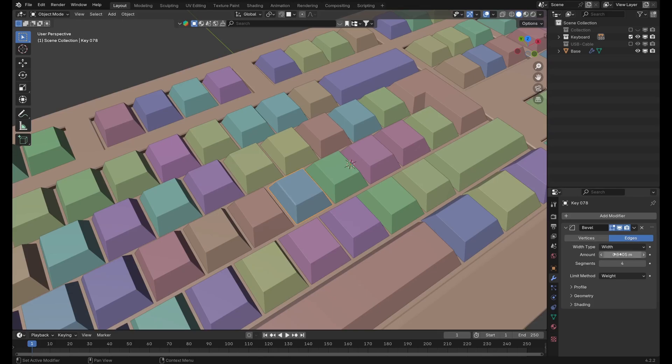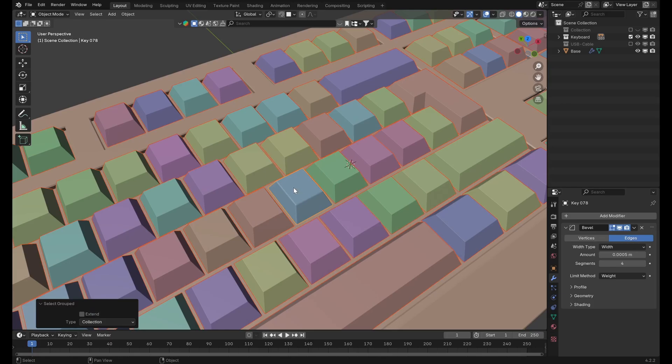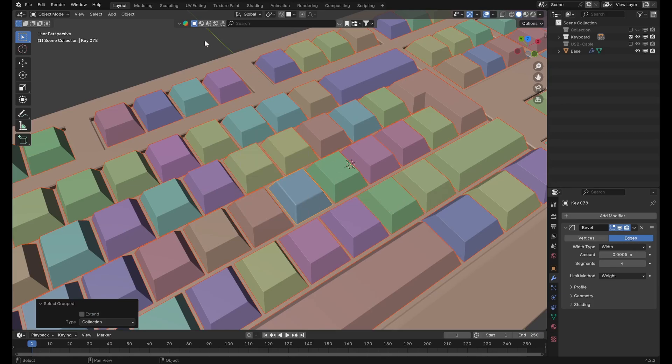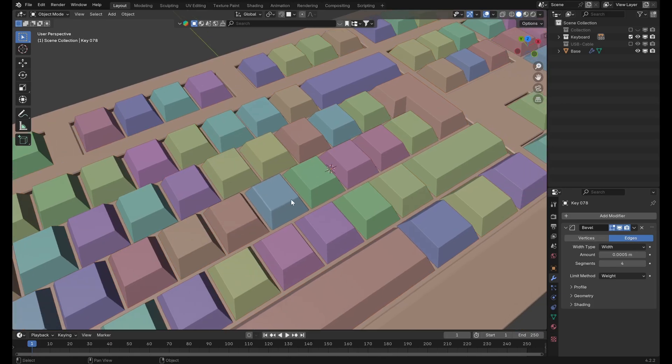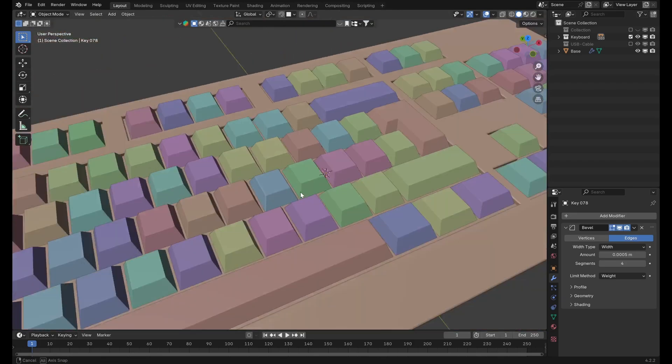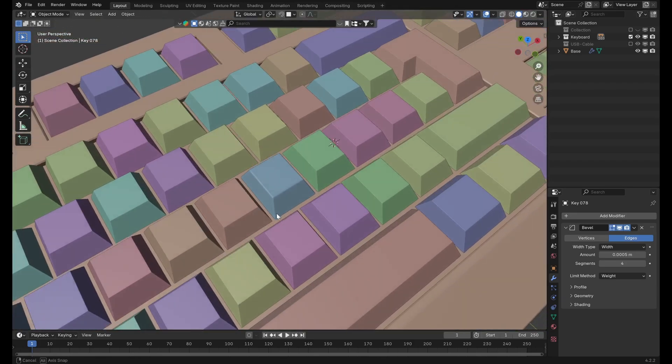Sure, you could transfer the modifier stack to all the other keys using copy modifiers, but what if some keys have particular modifiers that you don't want to overwrite? And obviously you don't want to go through and change each bevel modifier individually.